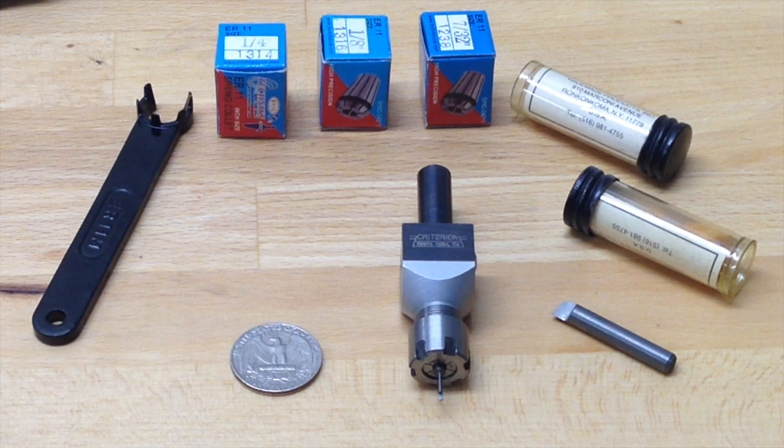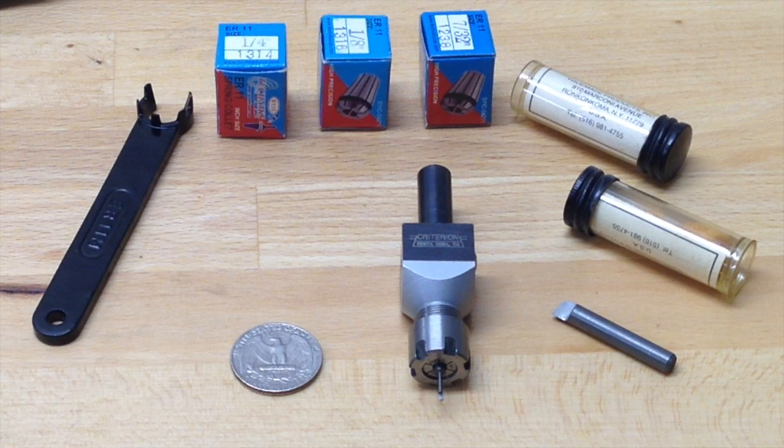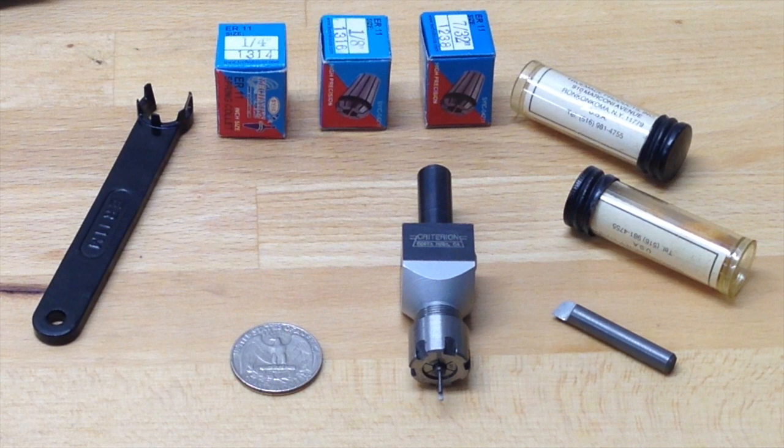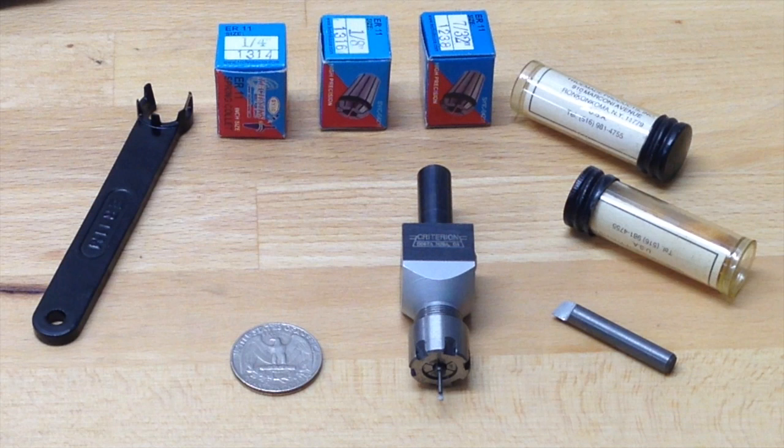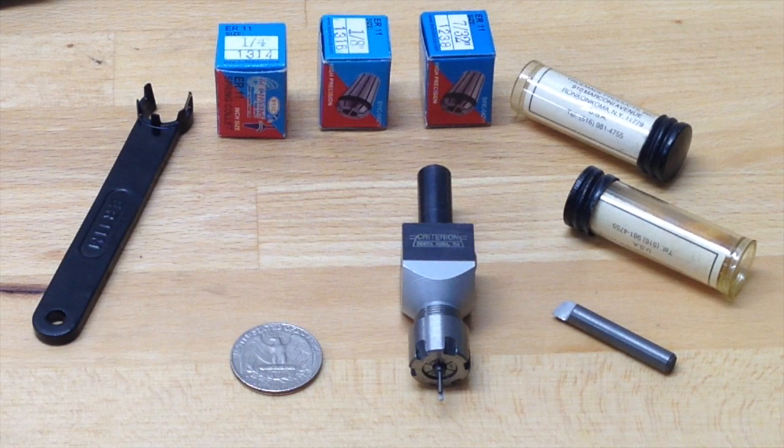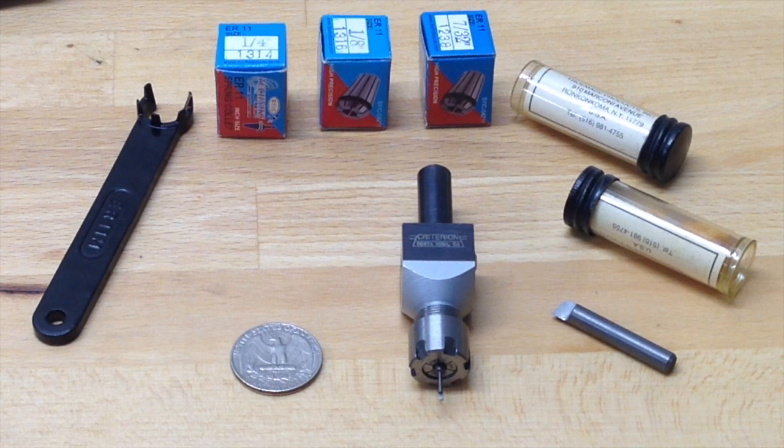When making holes smaller than perhaps half inch, to be honest you're probably okay with just spot drilling, then using stub length drill and then finishing off with a reamer if you need a very circular and accurate hole. There are reamers available in nearly every size up to half inch and they're not too expensive. So that's the way I would recommend most people go.